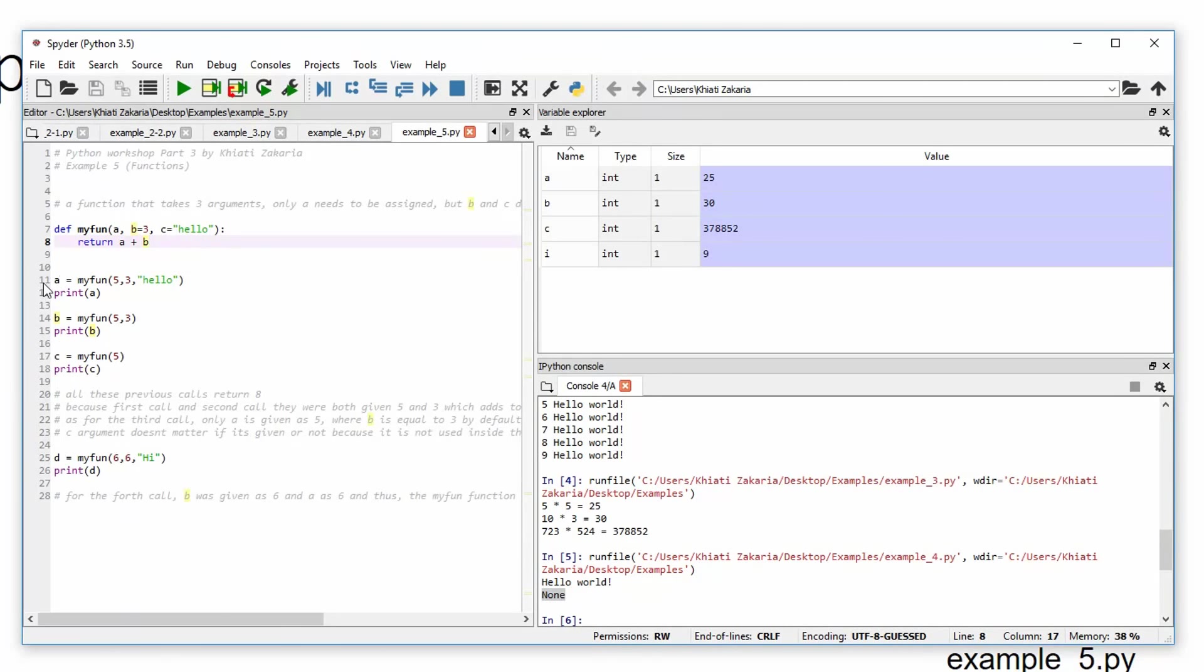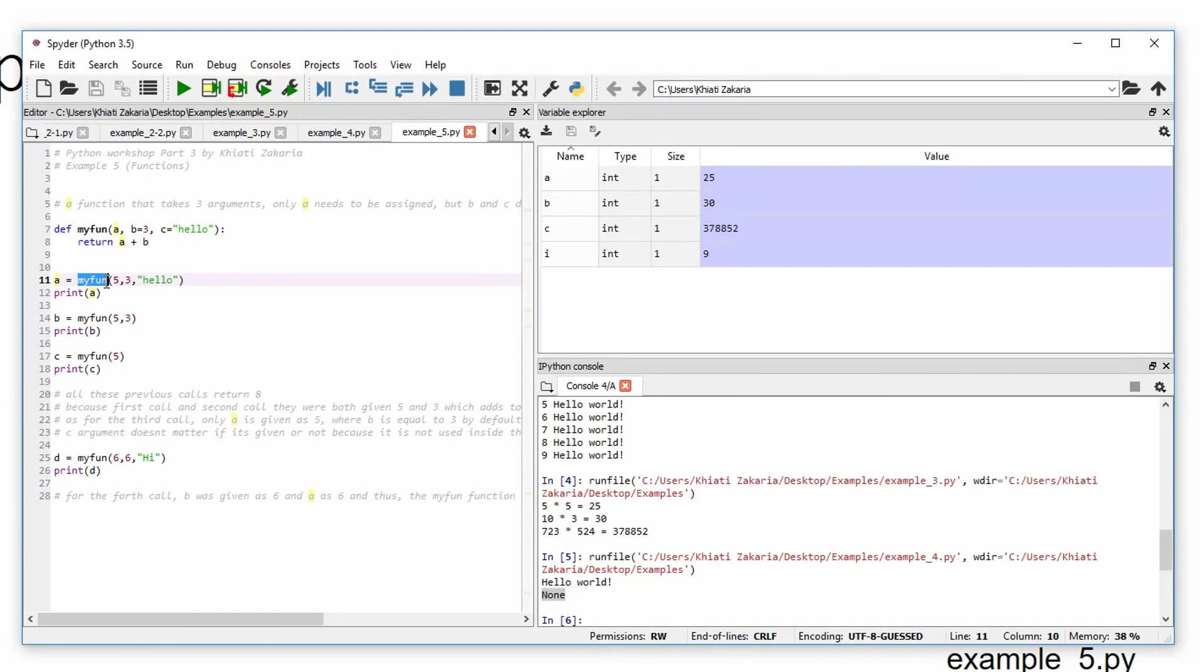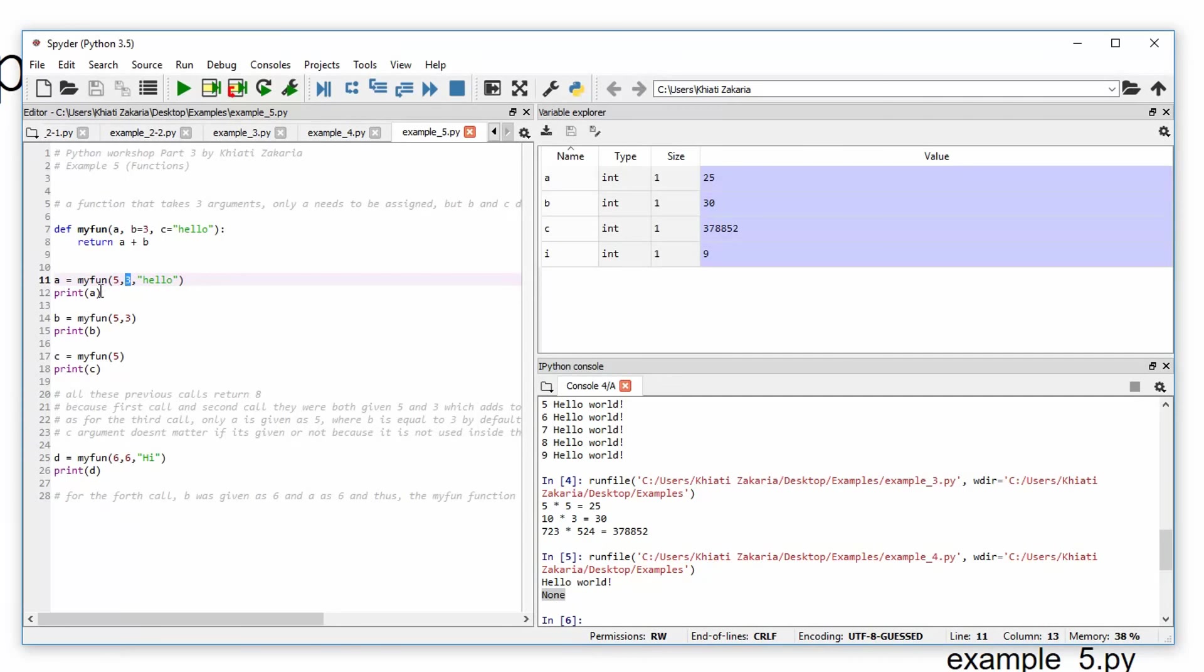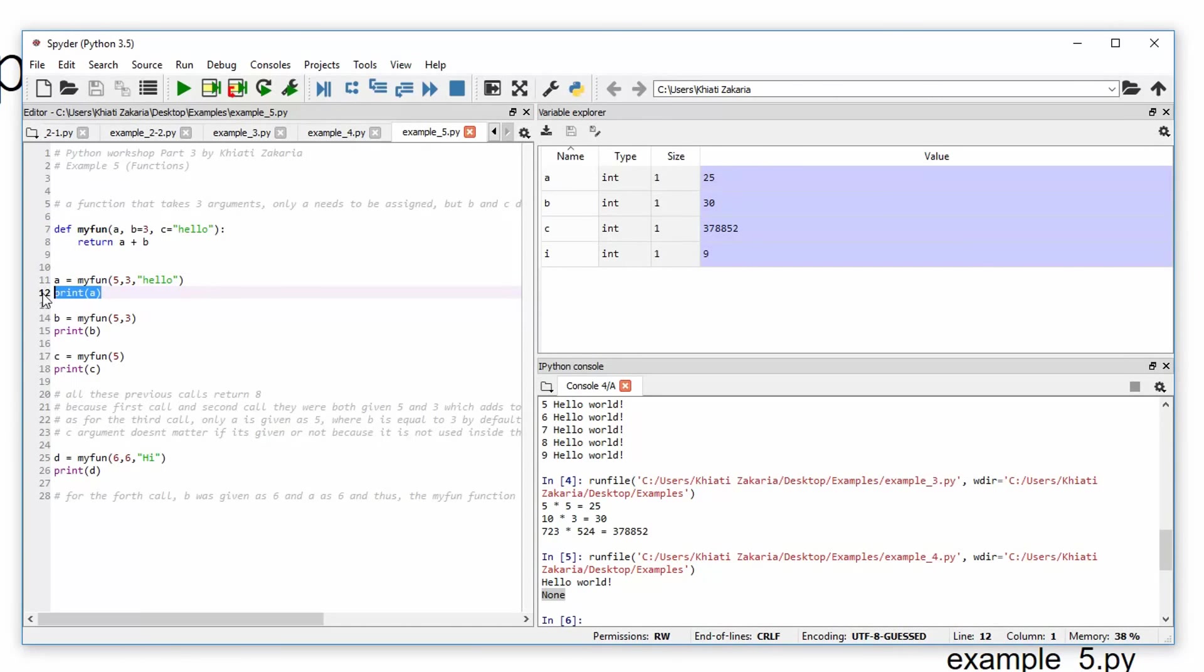So here, we're calling the function my fun, and then we're giving it arguments as 5, 3, and hello. So as you can see, 3 is already by default, so it doesn't matter. And hello is also by default. So this function should return something like 5 plus 3, which will be 8. And then it will print 8 on our console.